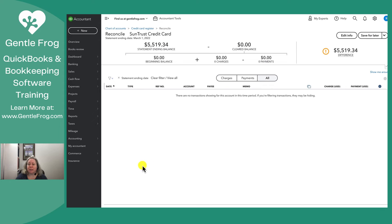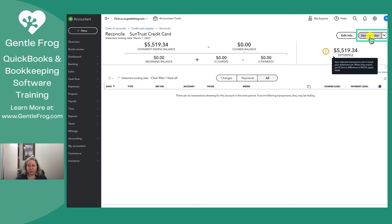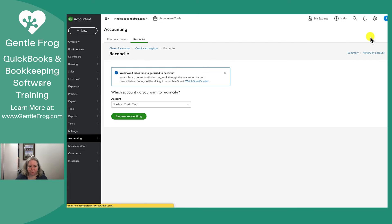When I click on start reconciling, I'll see that I have absolutely zero transactions here. I have zero transactions here because all of the transactions live in my sub credit card accounts. So I'm just going to click on save for later. I didn't need to do that, but I wanted to show it to you.